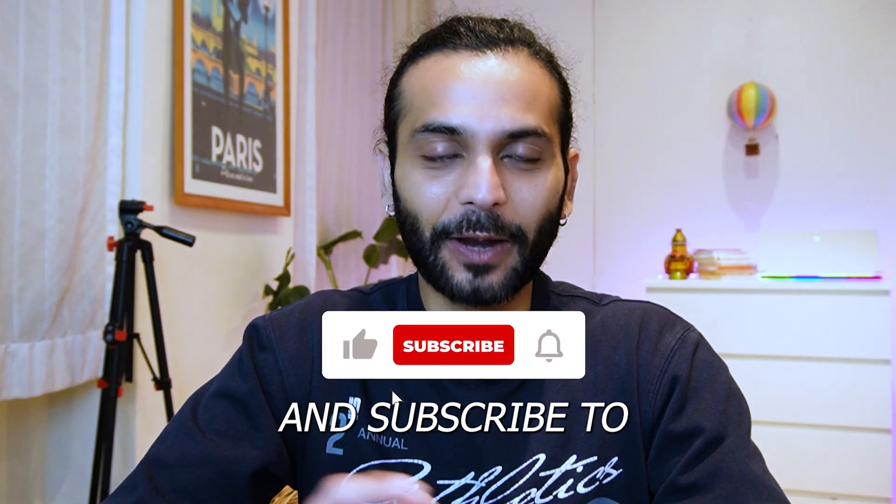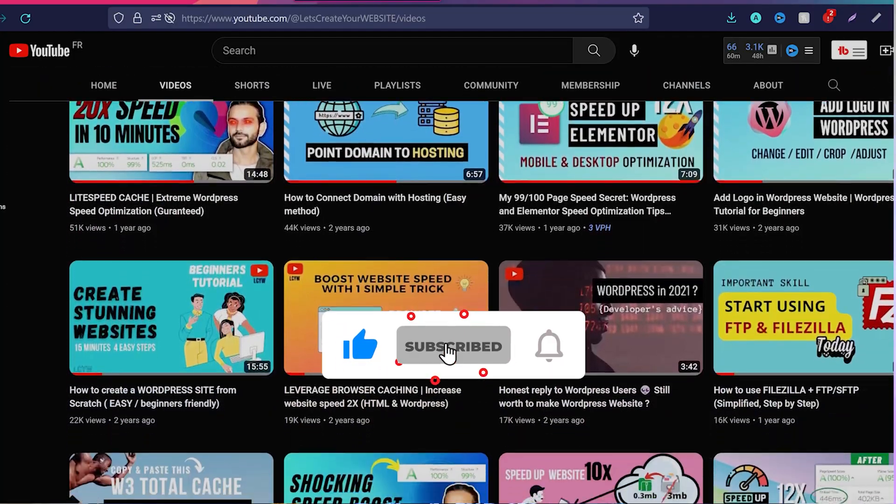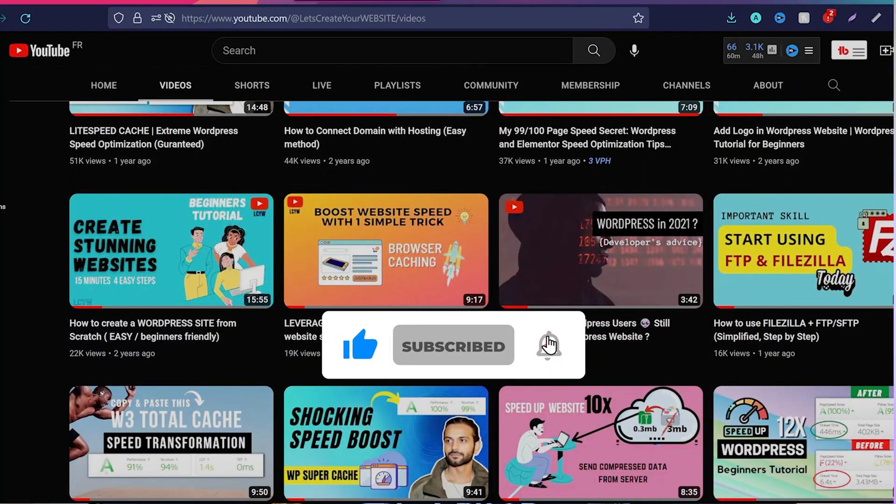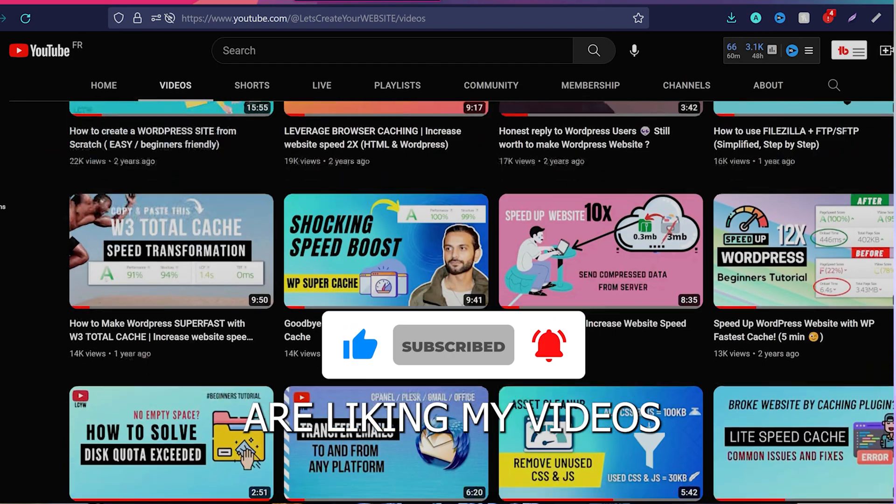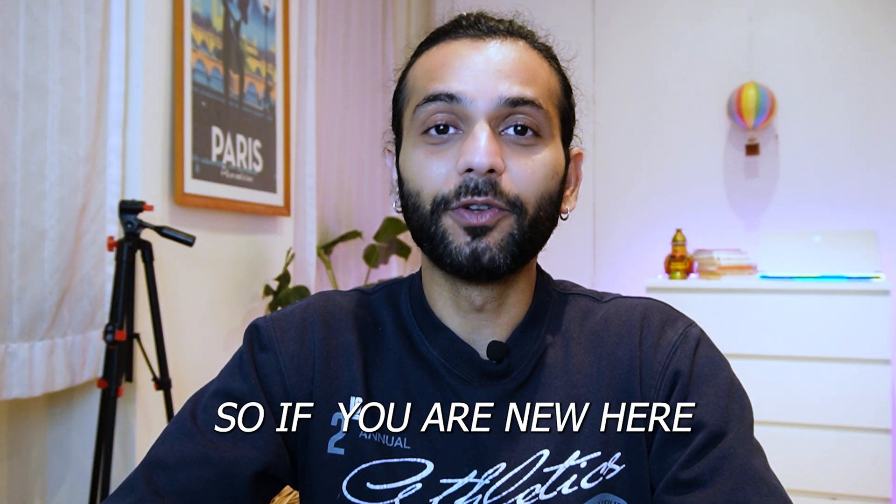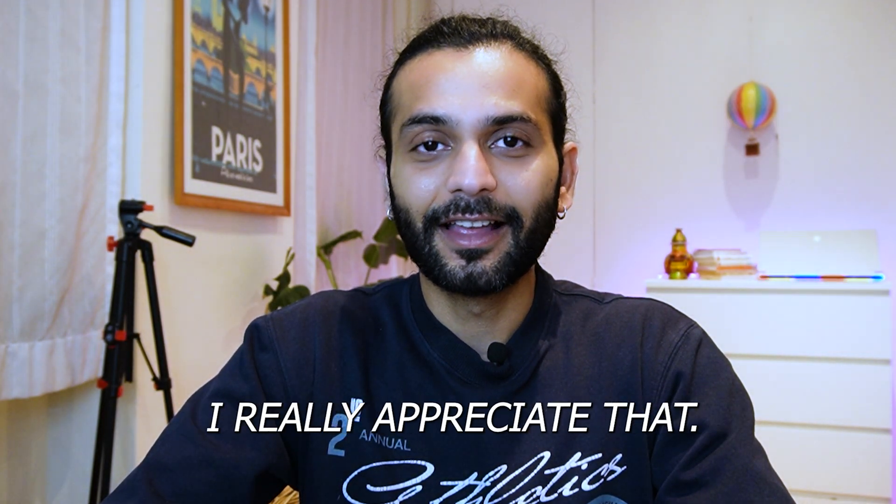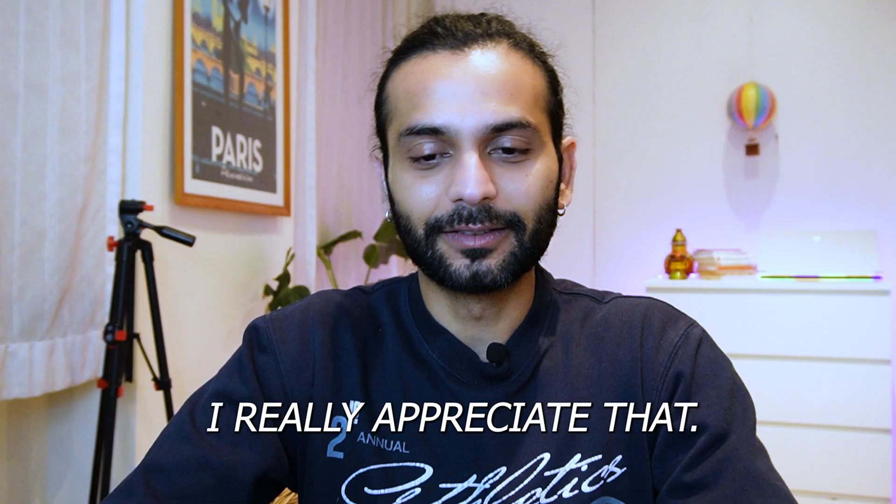Please like the video and subscribe to the channel, because when you subscribe to the channel, I understand that you guys are liking my videos and appreciating my efforts. So if you're new here, don't forget to like the video and subscribe to the channel. I'll really appreciate that.